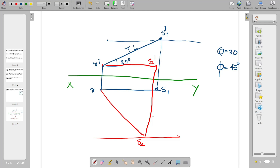Then R'-S2' is now the front view. S2' is the bottom view. This is our XY line. We construct the XY line and mark the R' position.